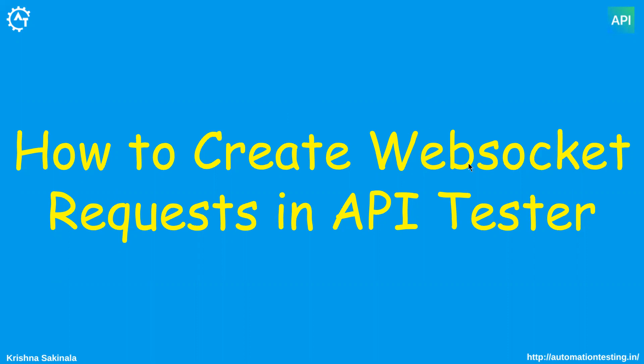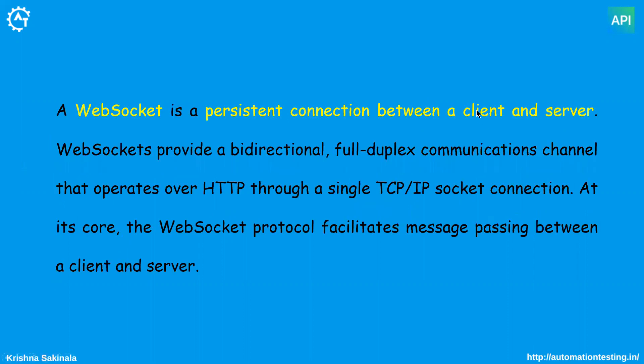So what do you mean by web socket? First, we'll see what do you mean by web socket. A web socket is a persistent connection between a client and server. Web sockets provide a bi-directional, full-duplex communications channel that operates over HTTP through a single TCP/IP socket connection. At its core, the web socket protocol facilitates message passing between a client and server.